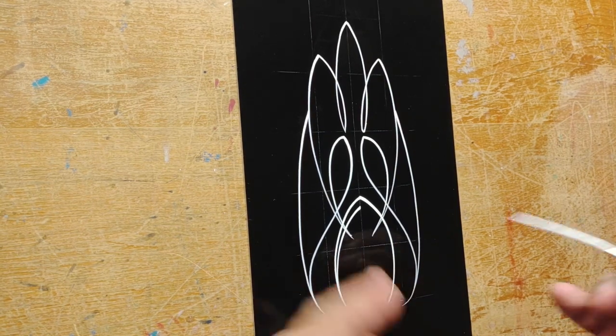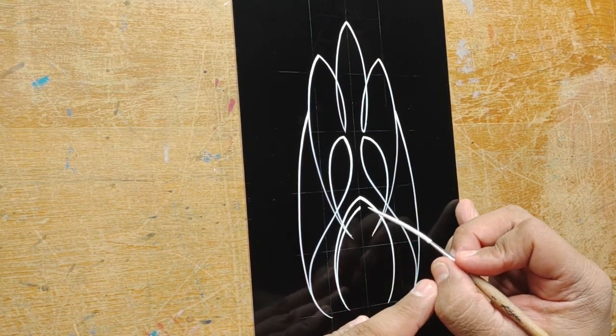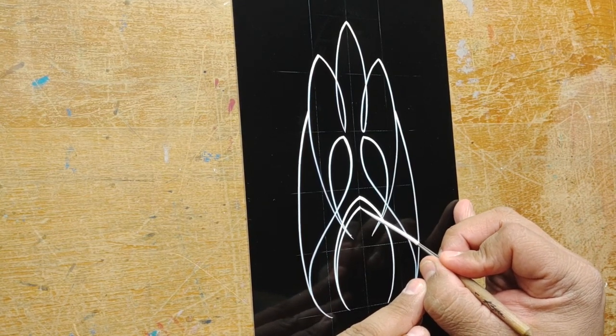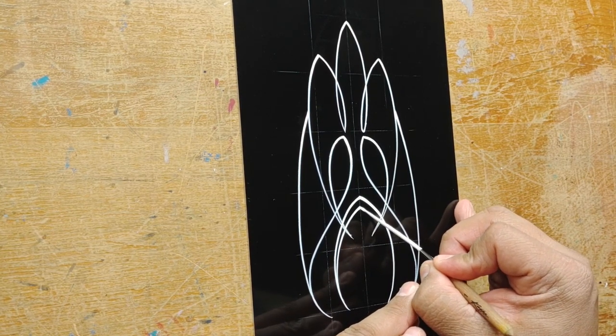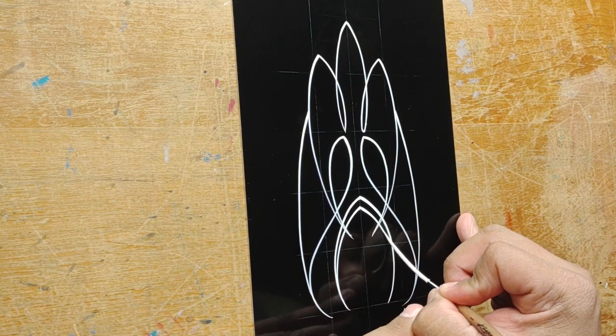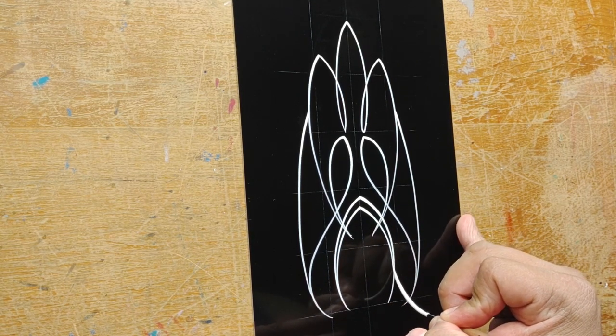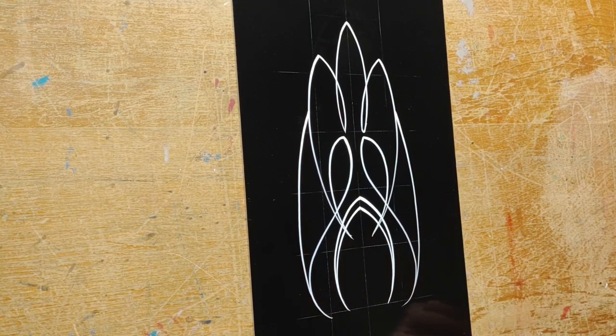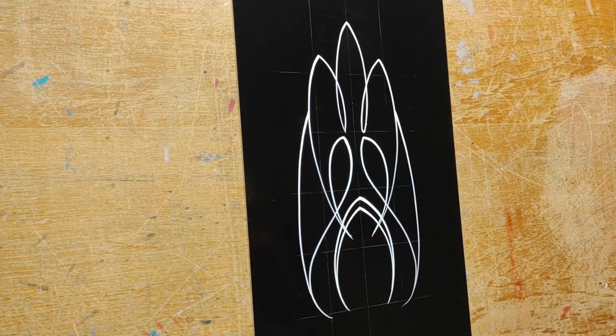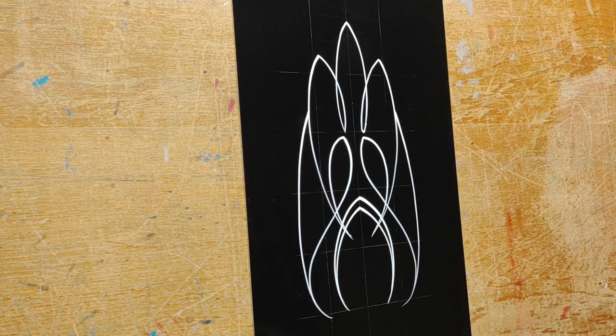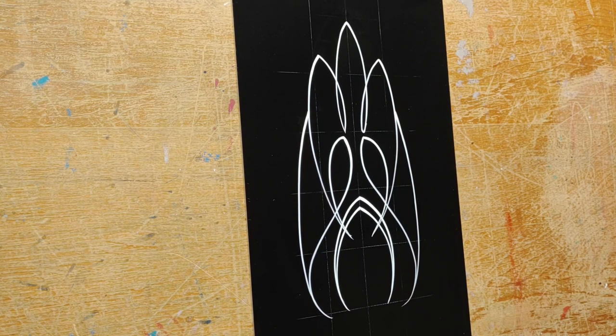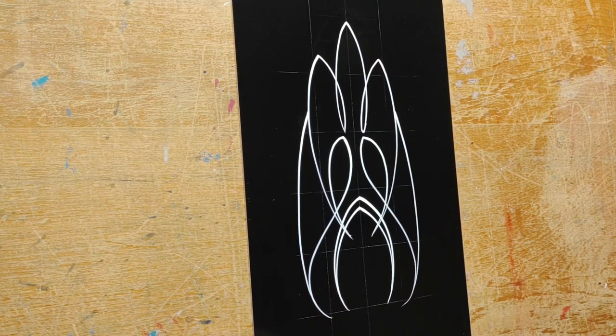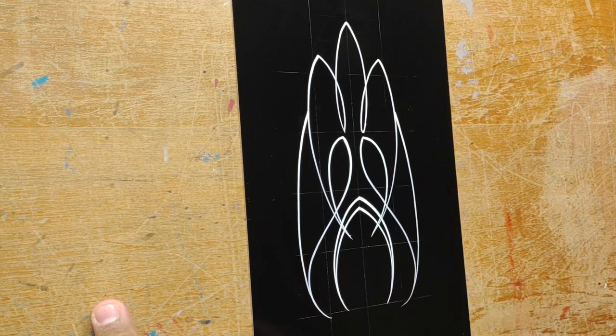Kind of almost like a boomerang shape that gives it more forward movement or upward movement. Now that's pretty much it folks, that's the design.